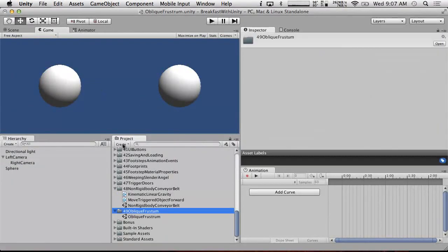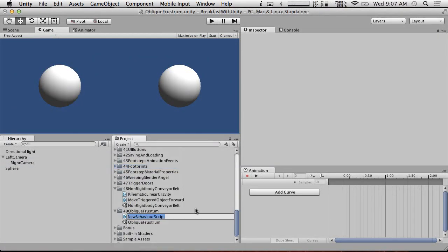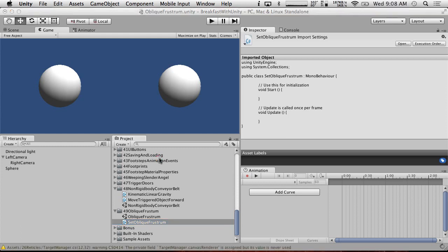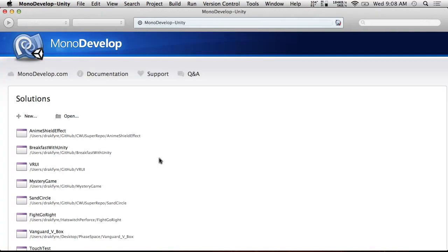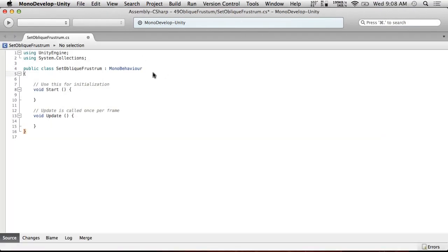So, we're going to create a new C-Sharp script. We're going to call this, set camera, set oblique frustrum. And we're going to open this up. I'm going to say oblique frustrum as much as I can because they're fun, big words.